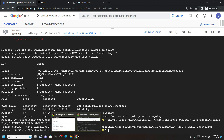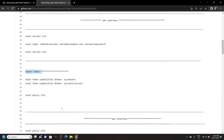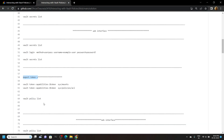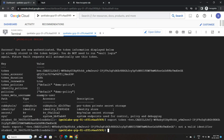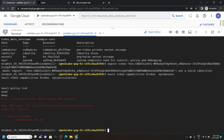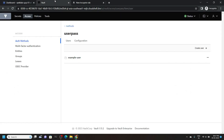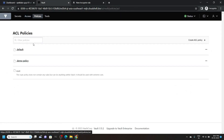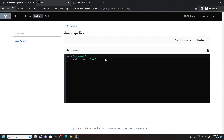Again go back to the file and copy these 3 commands, then run them. Again go to the vault, go to policies, then demo policy. We will make some changes in this policy — click on edit policy.